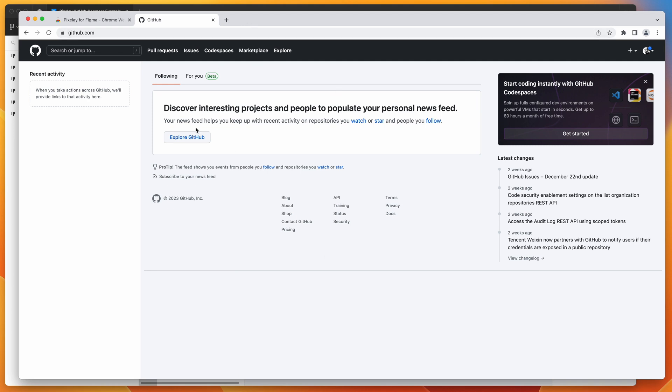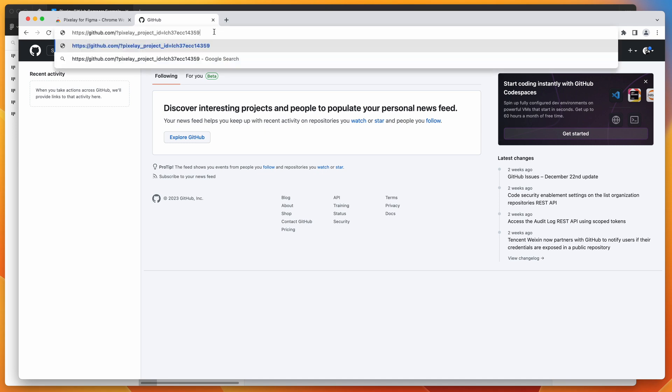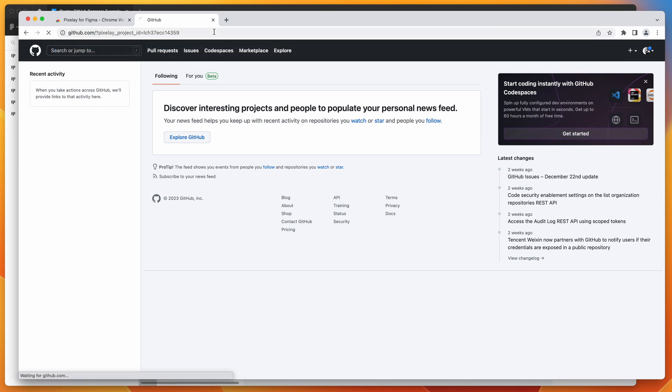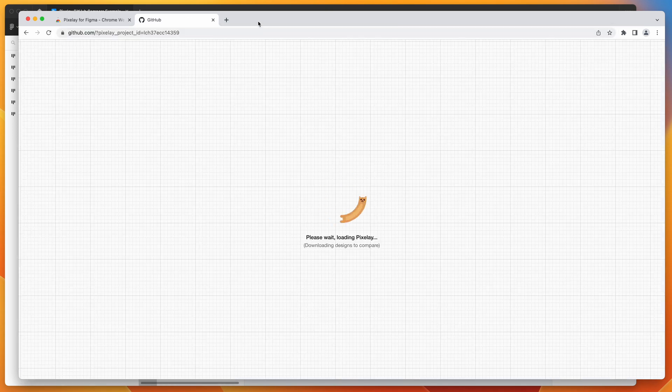If you're using a site that needs authentication, just make sure that you're already logged in. That'll make sure that the cookies or the authentication is saved in the browser. And so now when we open up our Pixelay link, we can paste that in and load that up.